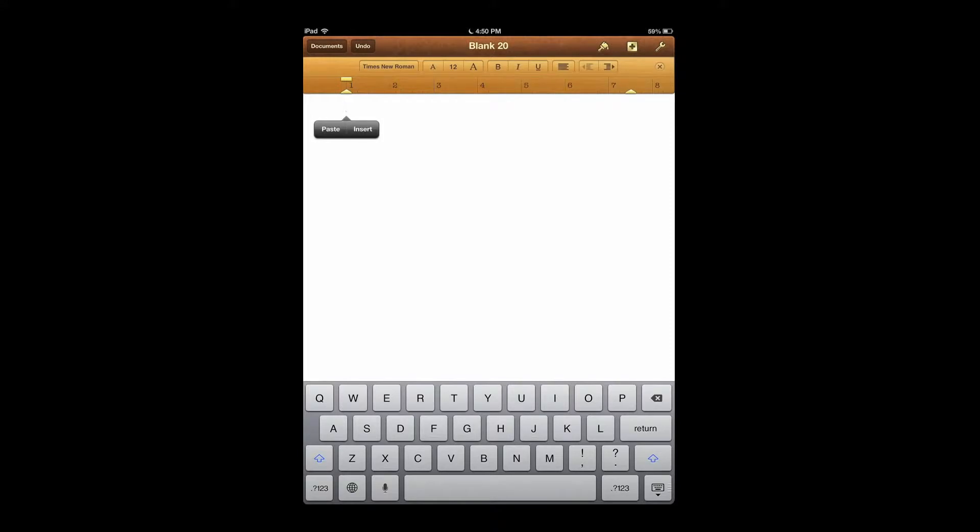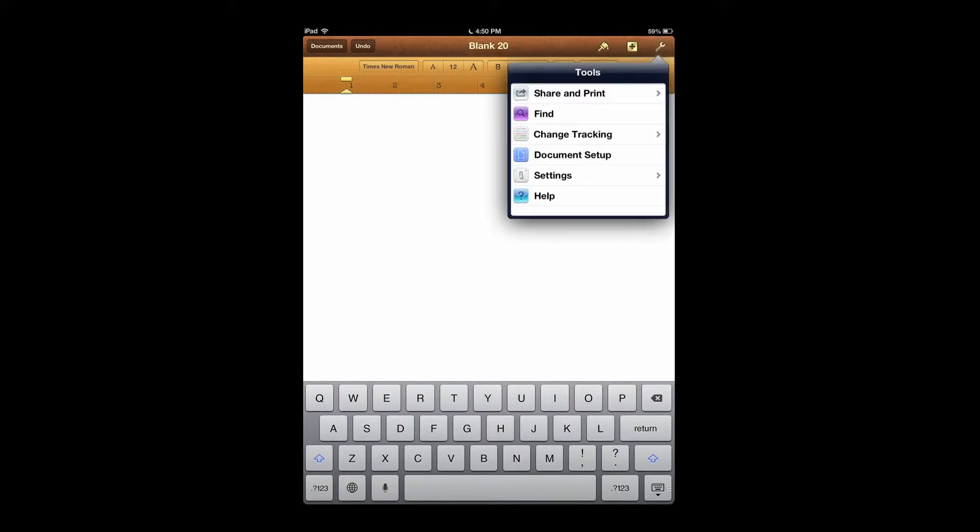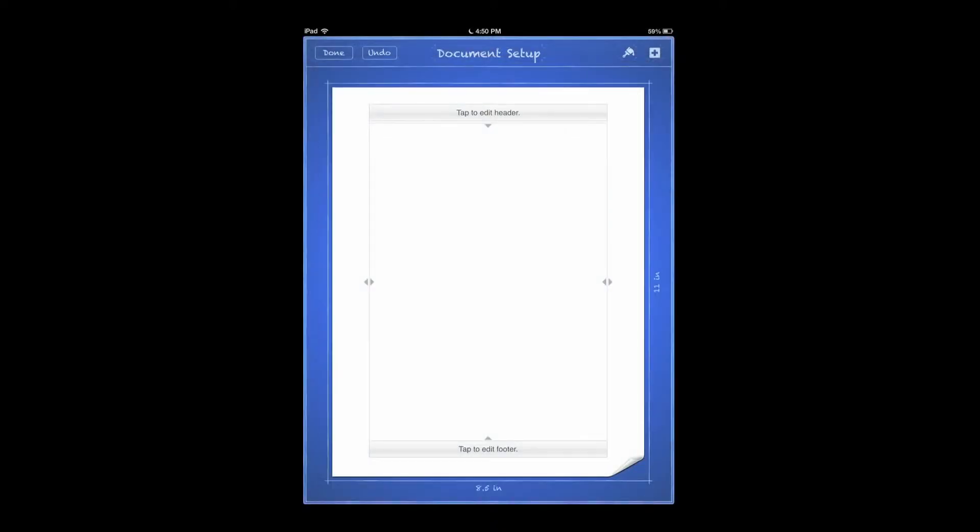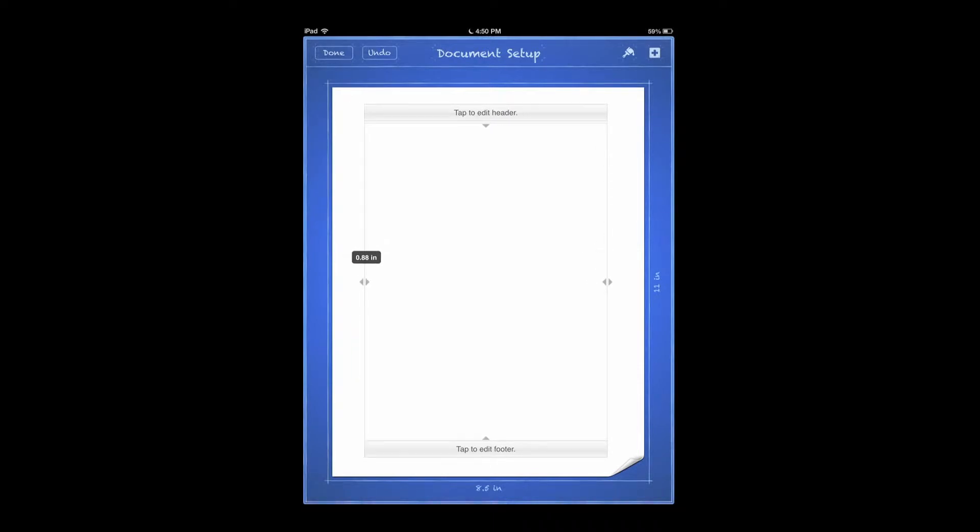From there you want to set up your margins. You do this by hitting the wrench, pressing Document Setup, then you press your margins until they are at 1 inch, just by holding the arrows and dragging.